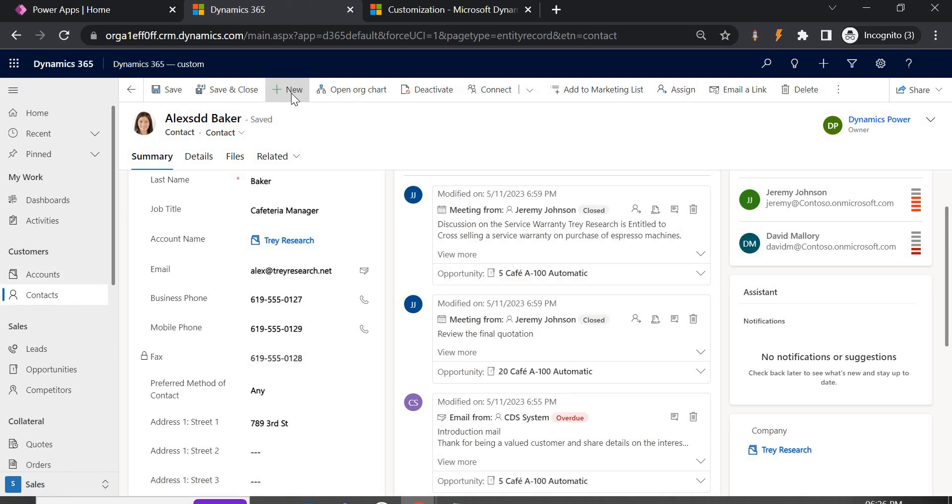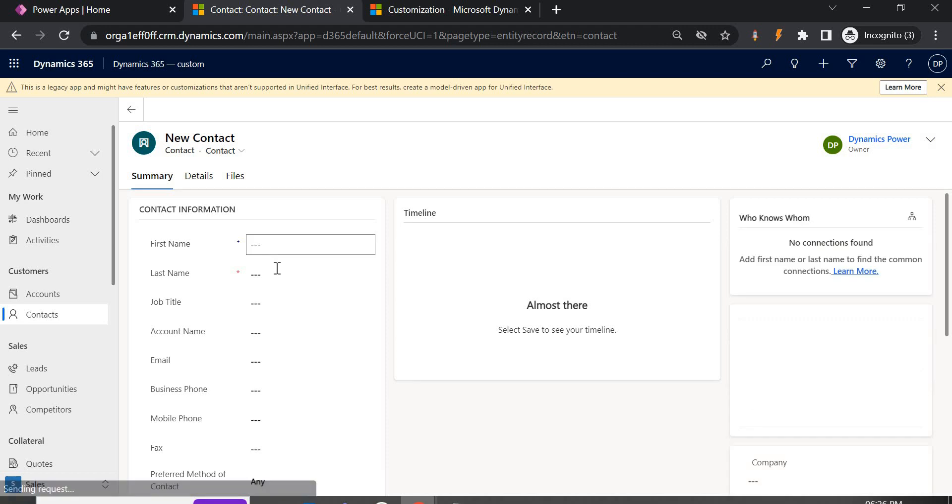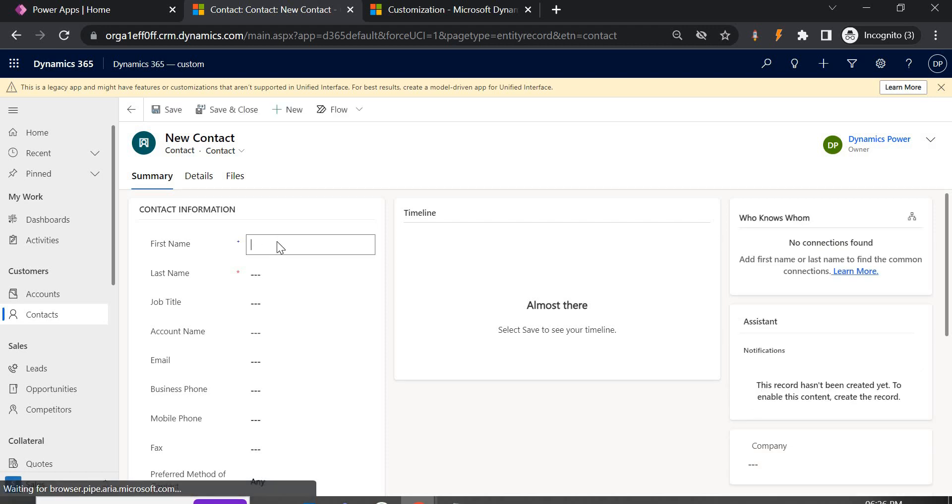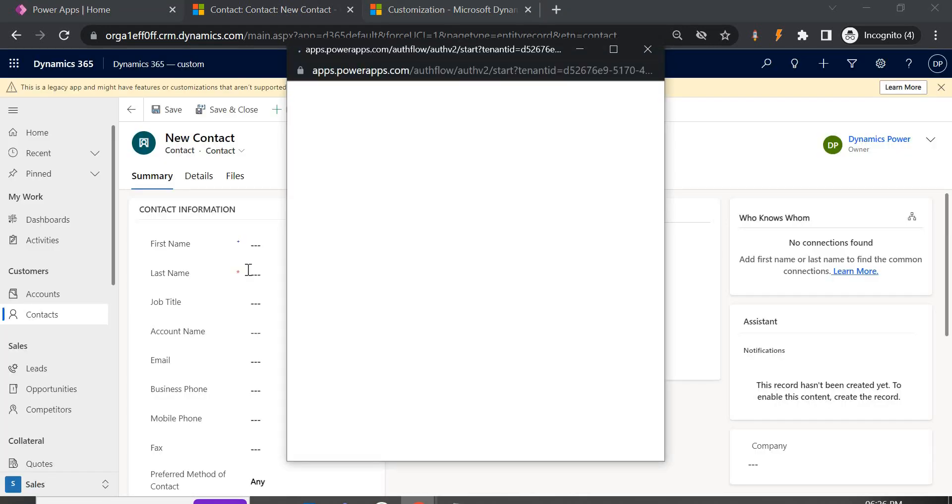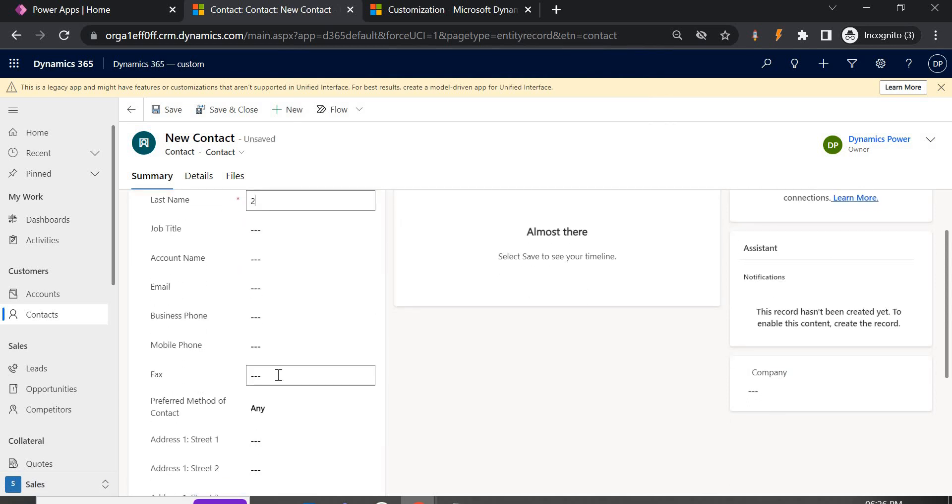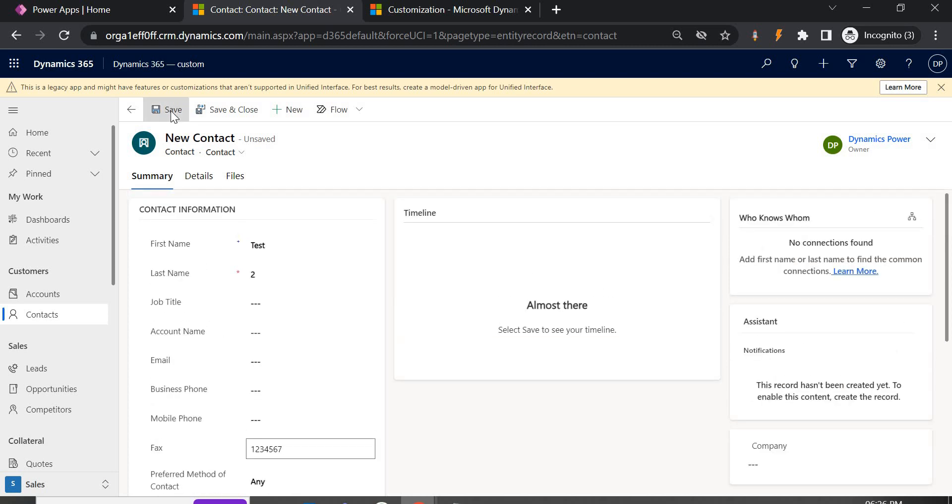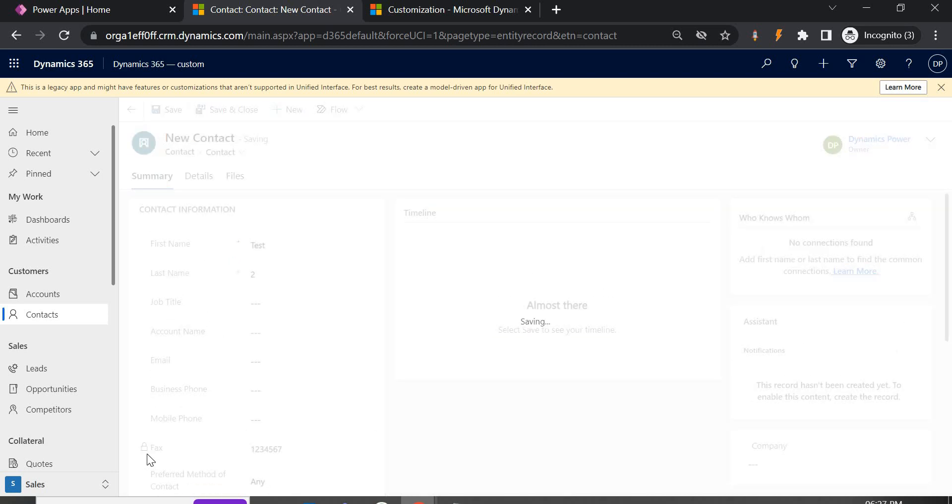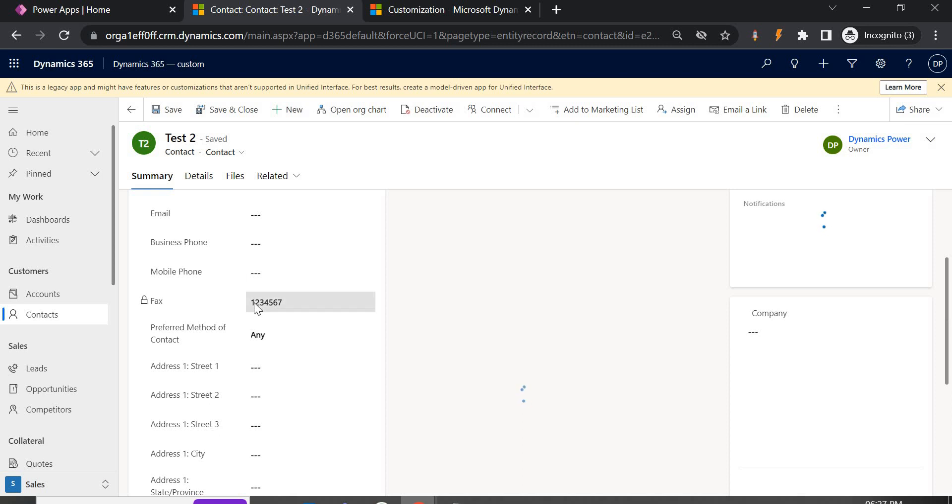Now just to see another one, we are going to create another contact and let us give it as test2 and here you can see it is enabled, so I am giving this value, save it. As soon as I save, this field will be locked for editing.